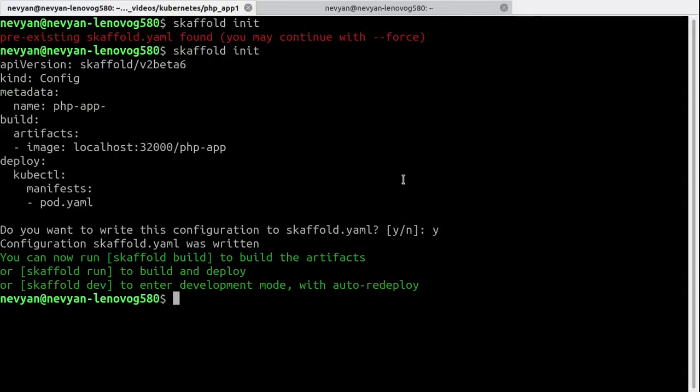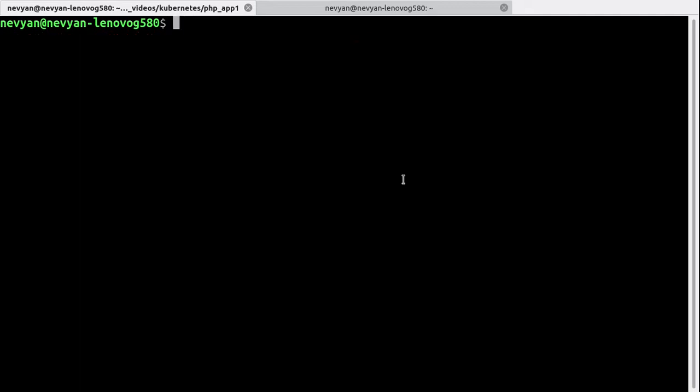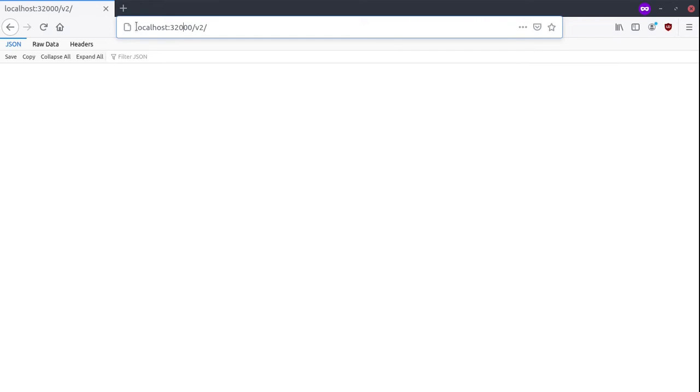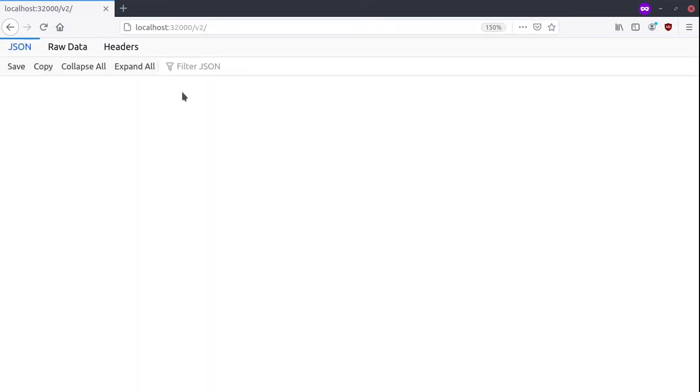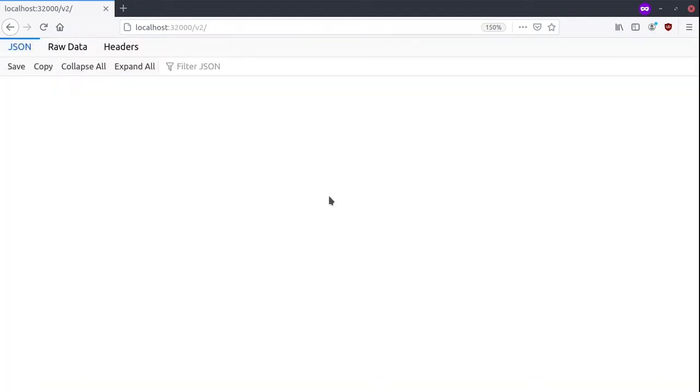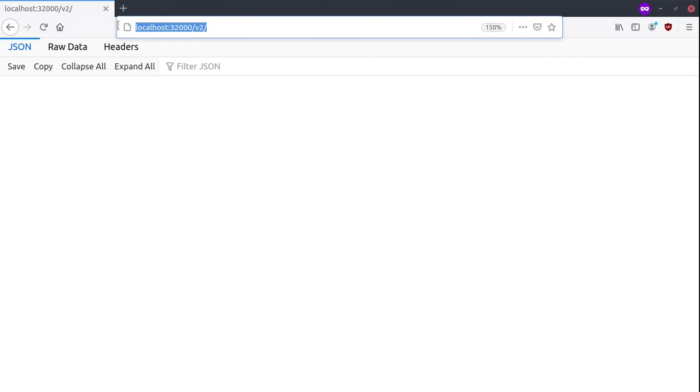We need to adjust some more things. The first thing is to enable the microk8s registry, and then we'd like to check whether it functions properly. So try to browse its address: localhost on port 32000 and /v2. When we see that we have a response, this means that everything functions properly and we can provide this registry to scaffold to be able to find our images.